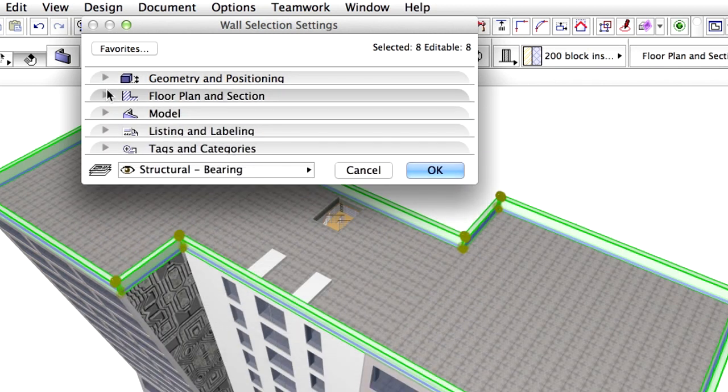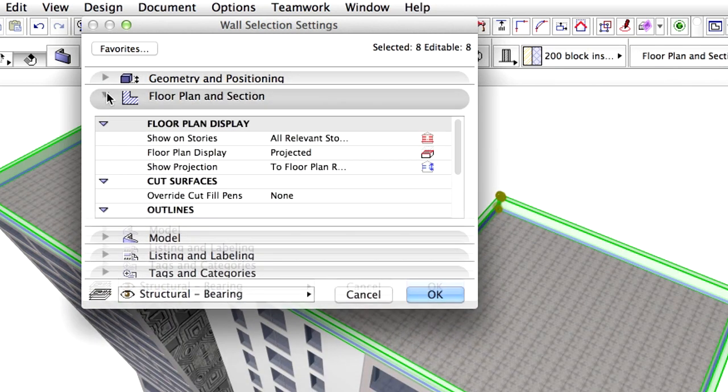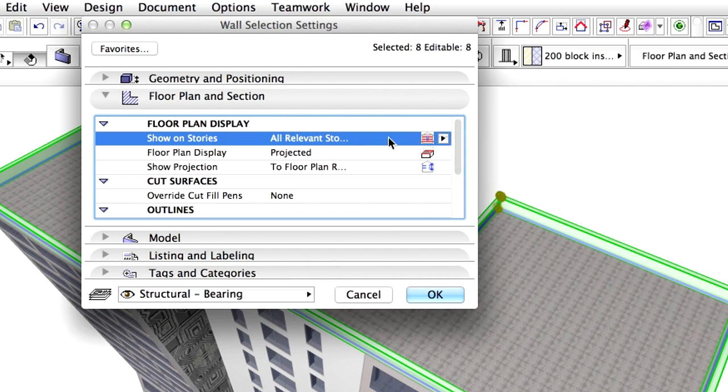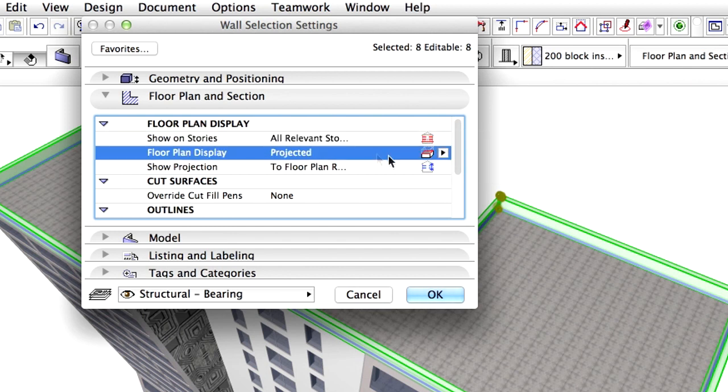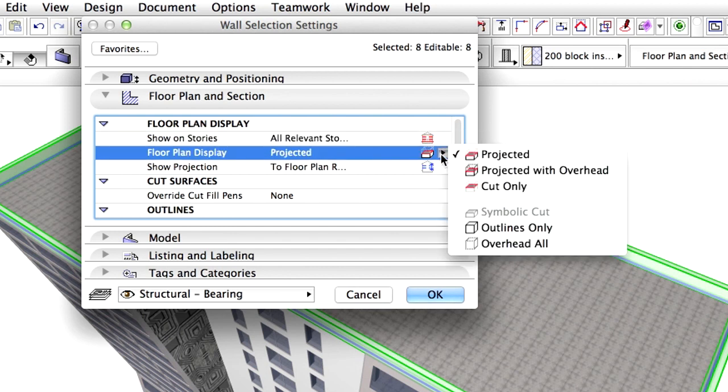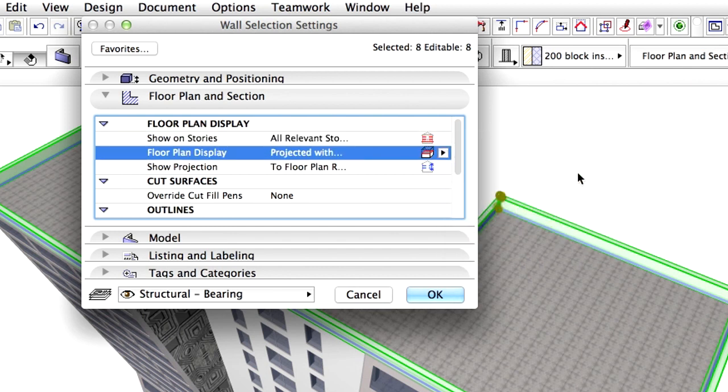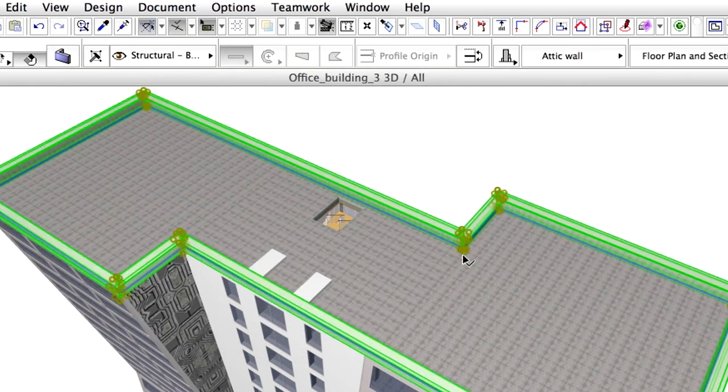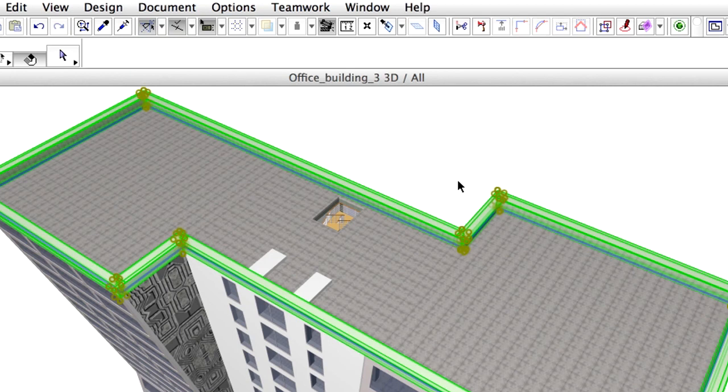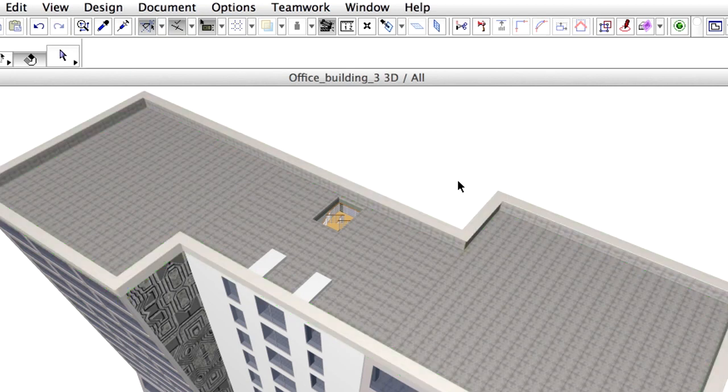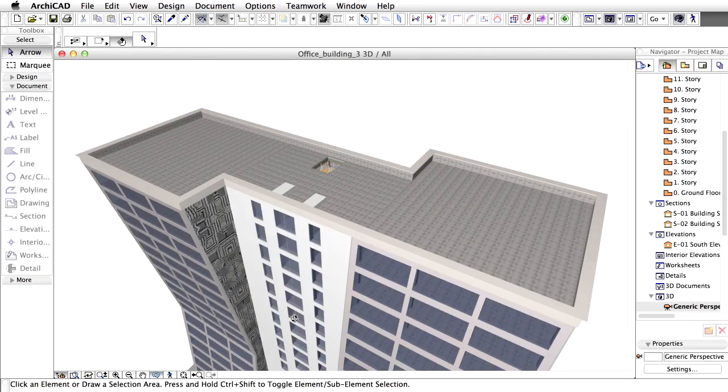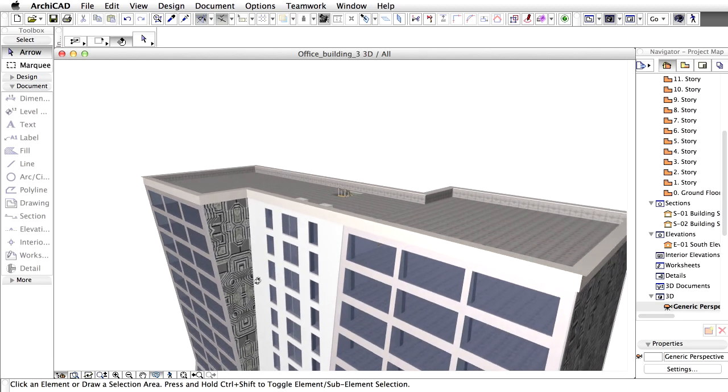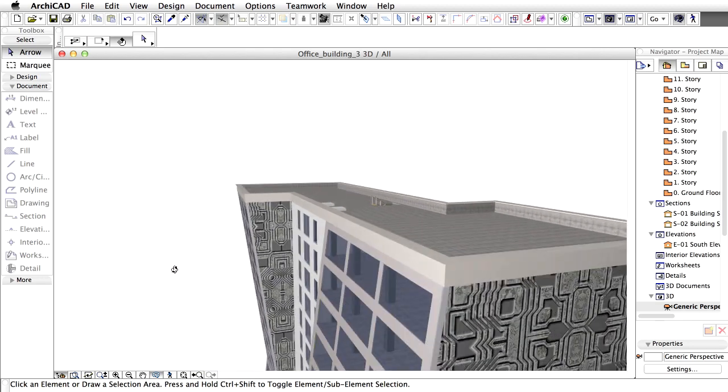Display the Floor Plan and Section panel of the dialog and set the Floor Plan Display to Projected with Overhead. Click OK. The existing Attic Wall will be changed to Profile Wall automatically. Check the results in the 3D window.